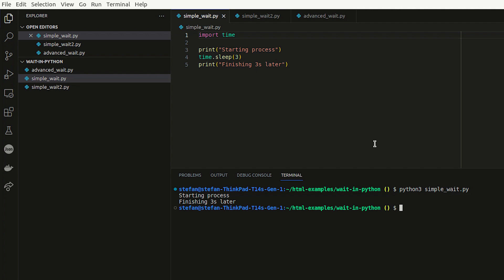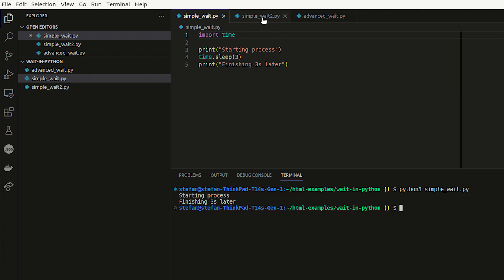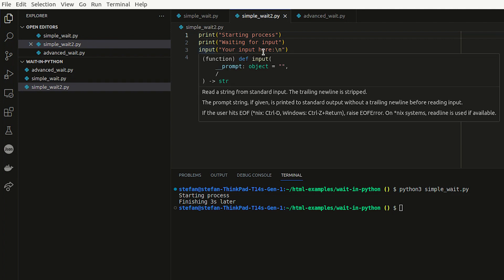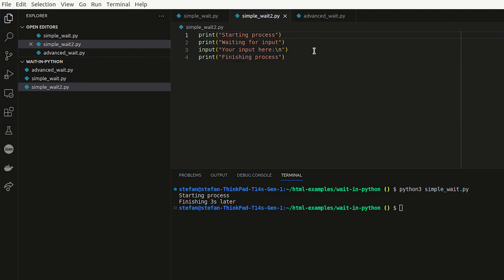So this is a very simple example, and it's also very often used. Now looking at the second example, which uses the input method — this is a native Python method that gives you an option to input a value into the console or terminal.